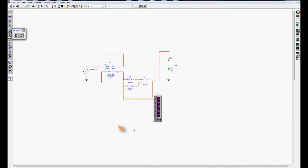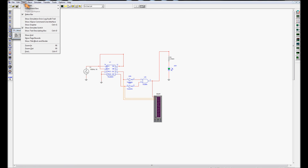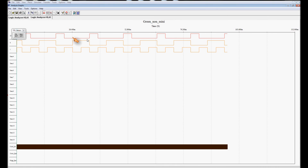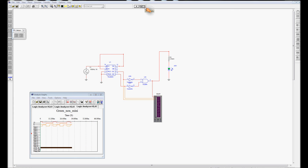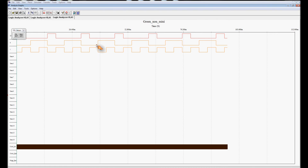This is the green section of our traffic light system after minimization. As you can see, it's very simple: two NOT gates on C and D, ANDed together and sent to green — eliminating all those other gates. Running the simulation quickly, trace one is green and the other two are C and D. We can see that green only lights when both C and D are low, and for all other times green is off. Green is only lighting when C and D are low.